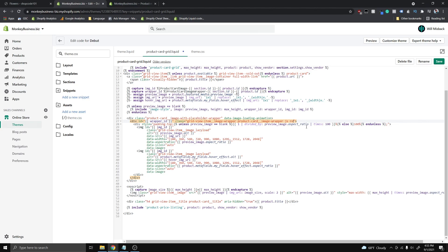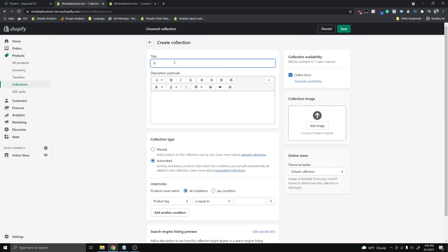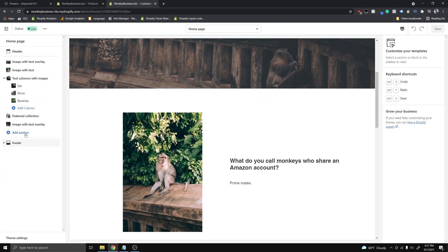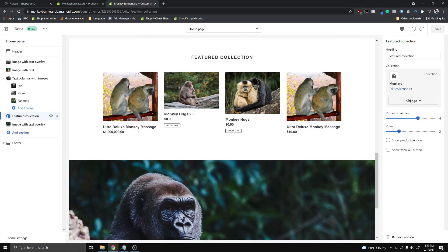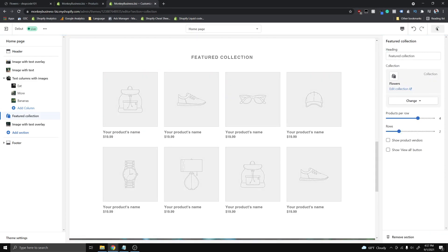The final thing is to apply the CSS classes we created. Go to the div with the wrapper ID and add a space followed by 'reveal'. Then go down to the second image, find where it says class= and at the end add a space and type 'hidden', then save. Now I'll create a new collection called 'flowers', make it manual, add the products, and save. Then I'll add it to the featured collection section, change it from monkeys to flowers, and save.